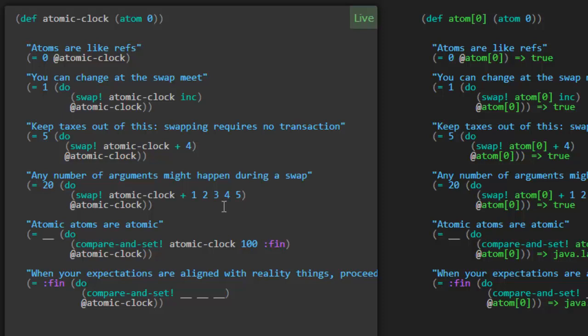So atomic atoms are atomic. Look at this, a new function here, compare and set. So it's going to take a look at this atomic clock atom and compare it to the value 100. If this matches, then it's going to change the value to this.